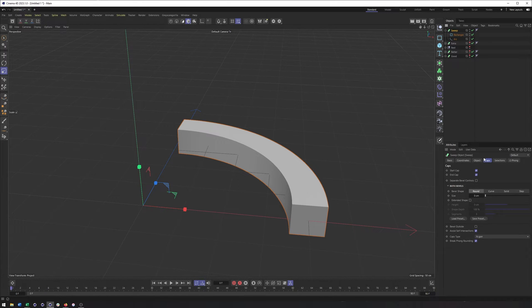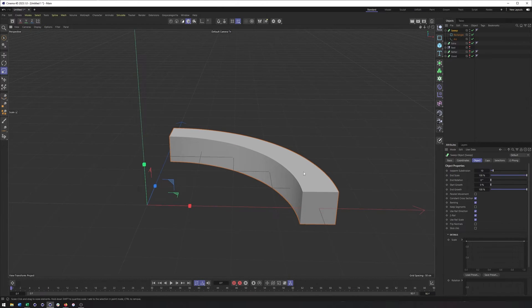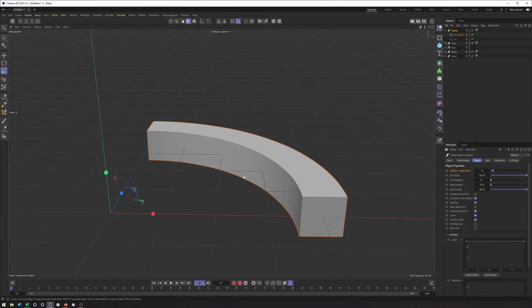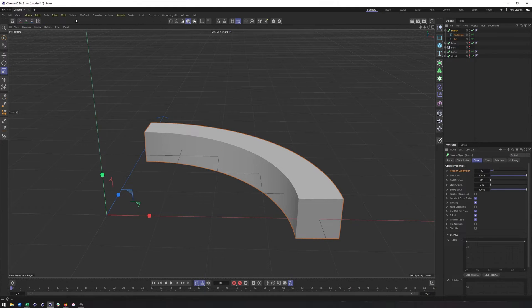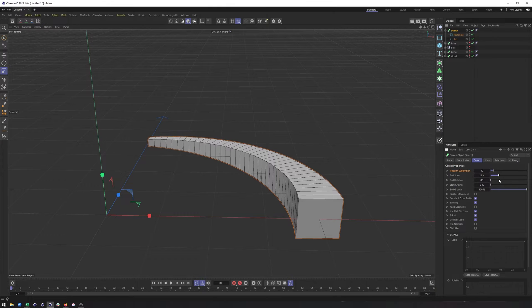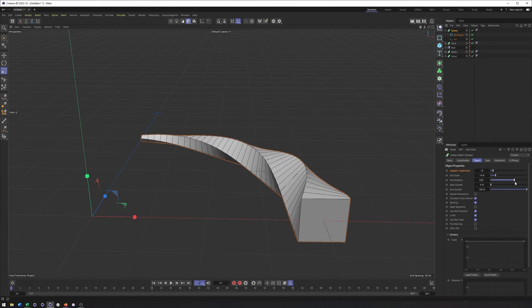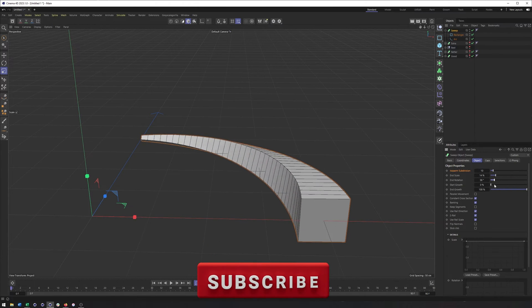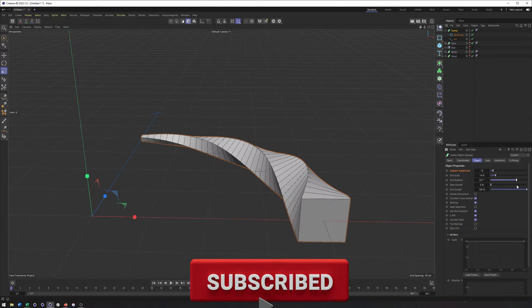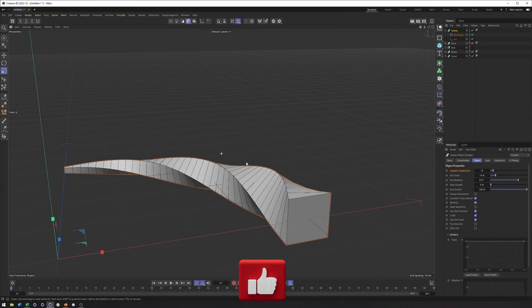Let's look at the object properties in the sweep. The isoparm subdivision isn't something we need to worry too much about — even with it on, you won't see much happening. The end scale is important because it's one way we can make the size smaller. We also have end rotation if you want the shape to rotate, which can be an interesting way to make animation a little more interesting as our shape rotates.